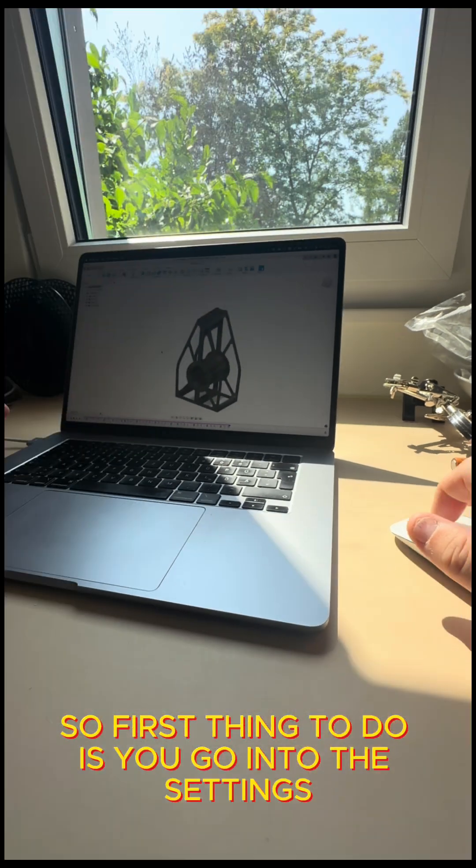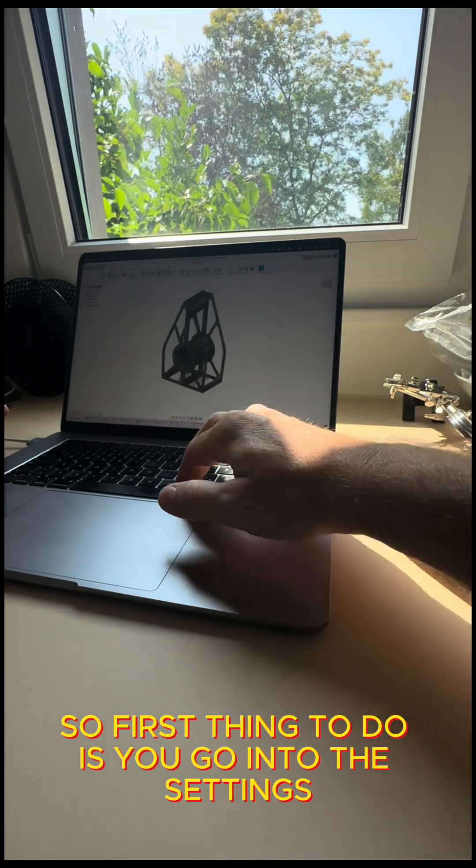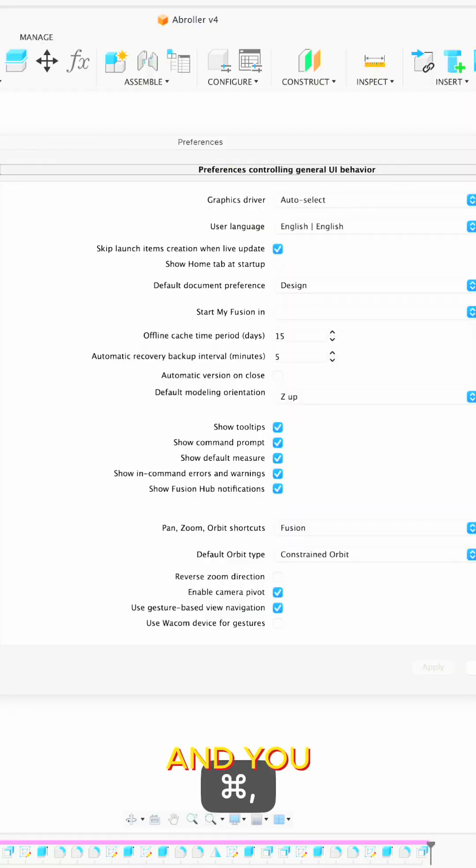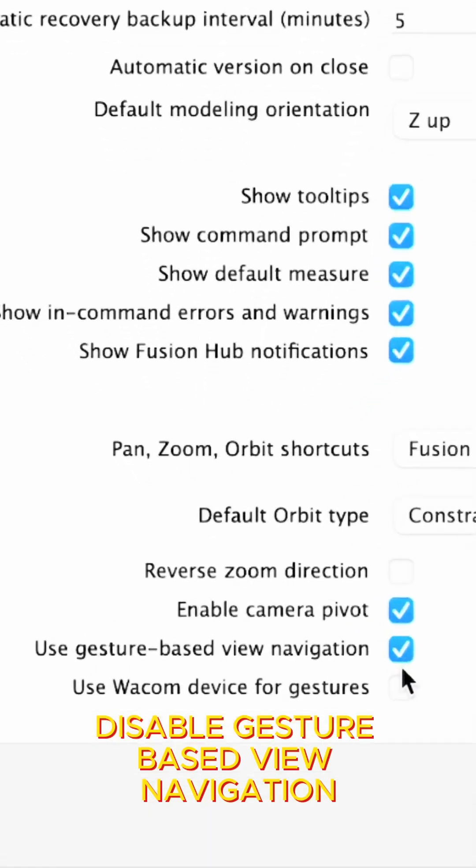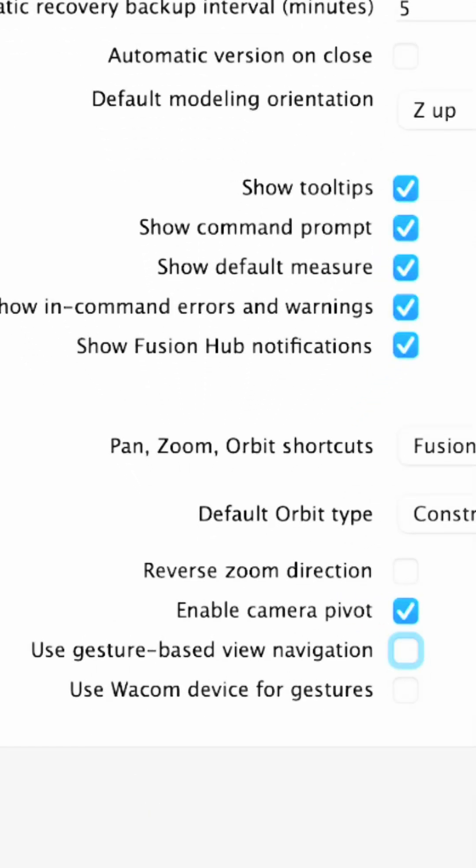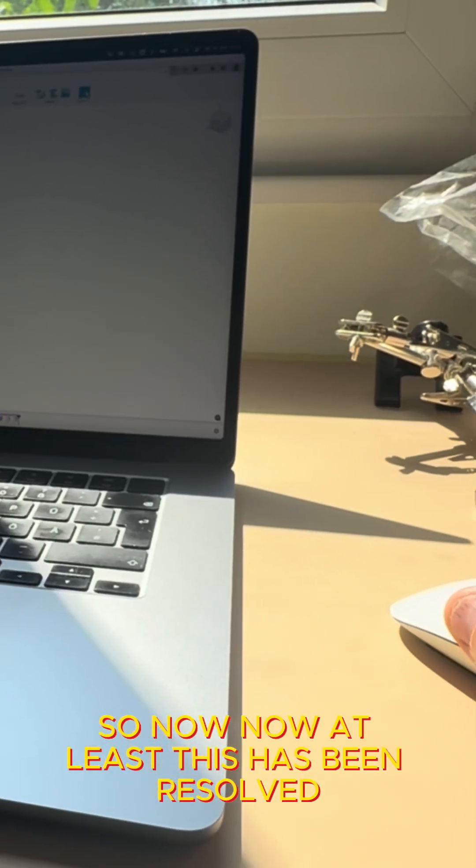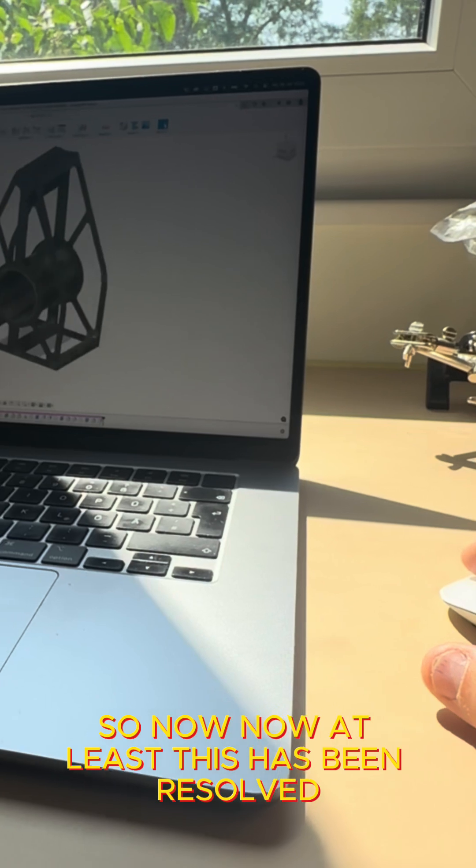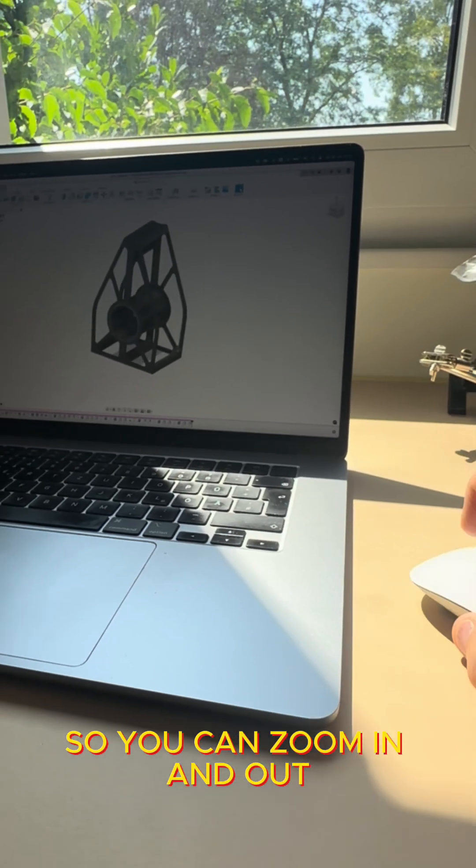So first thing to do is you go into the settings and you disable gesture based view navigation. So now at least this has been resolved so you can zoom in and out.